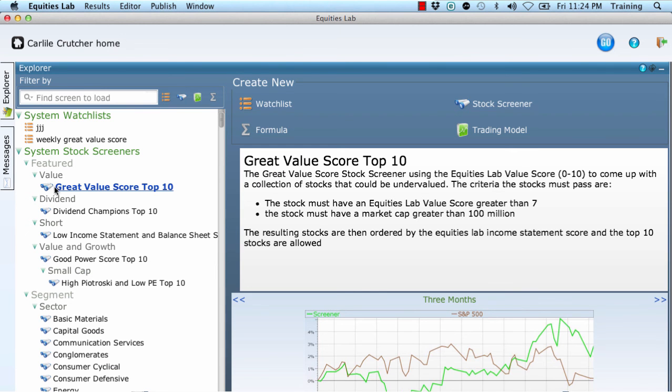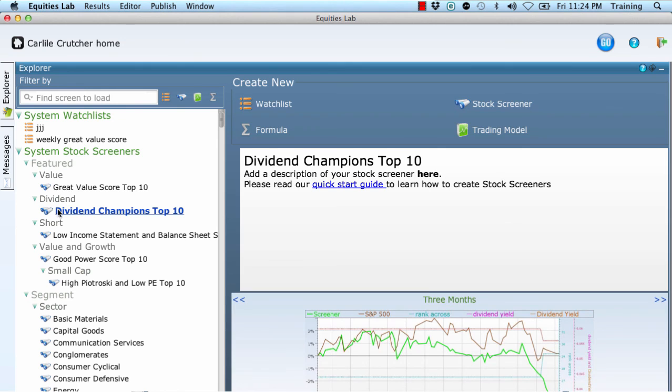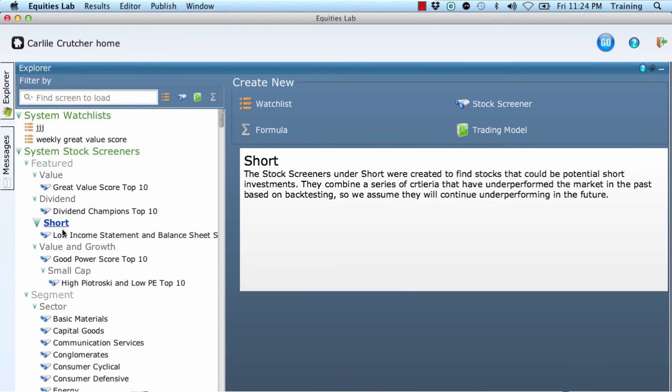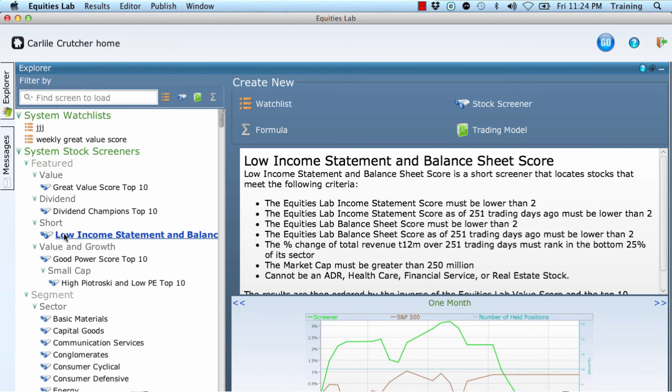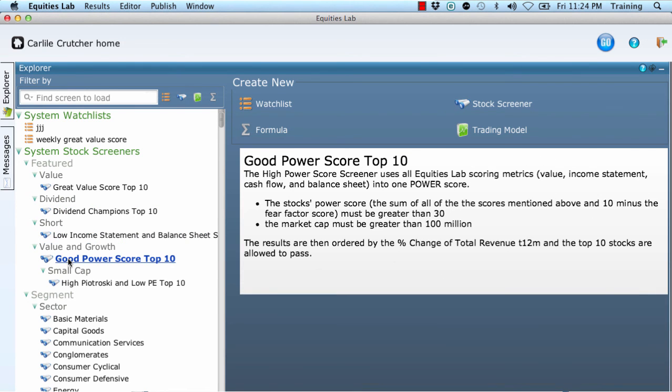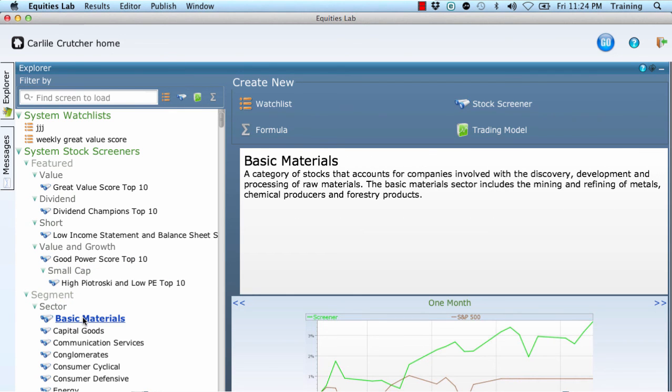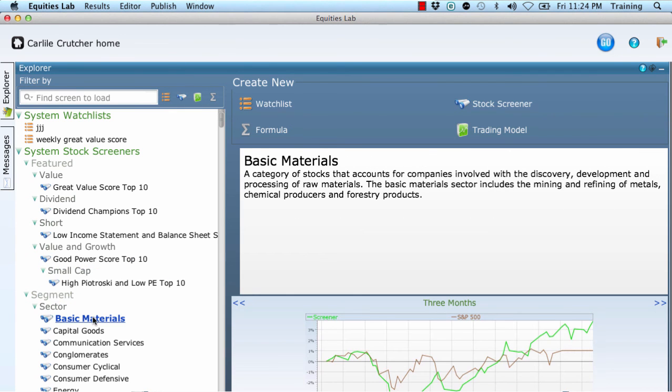Let's stop here. Hopefully you feel emboldened to explore the system a bit more on your own. Study existing system screeners. Modify them to see what happens and save good results.